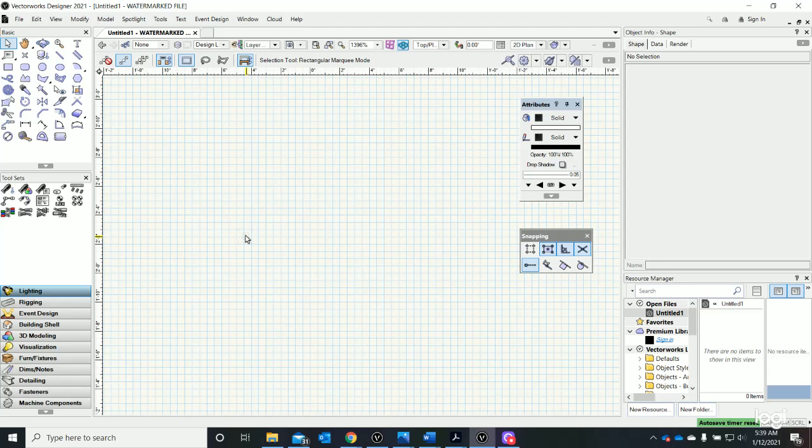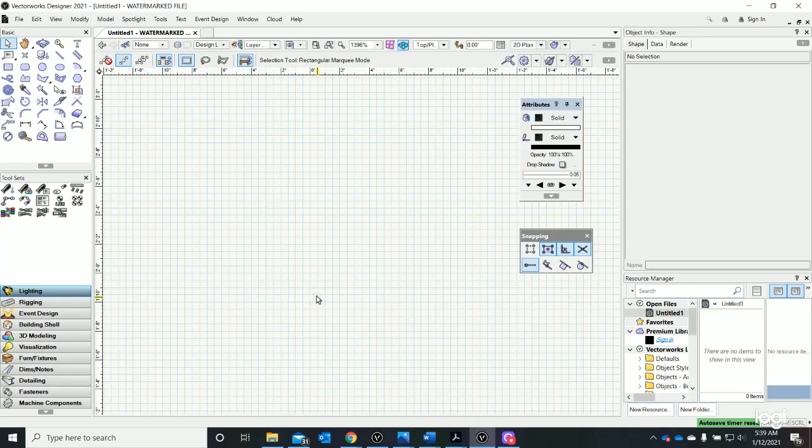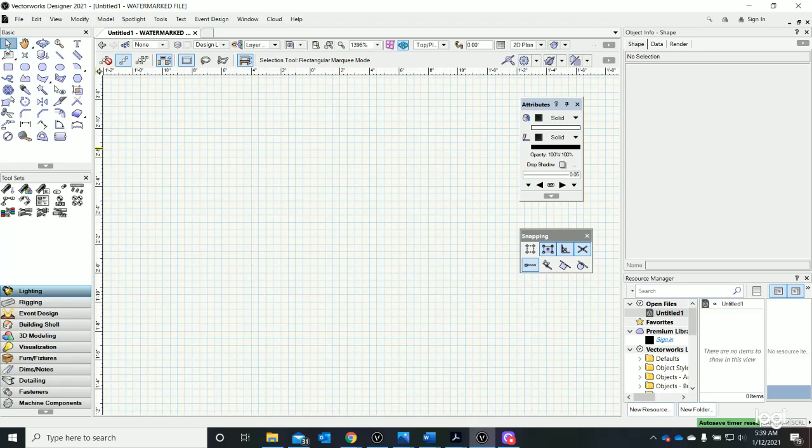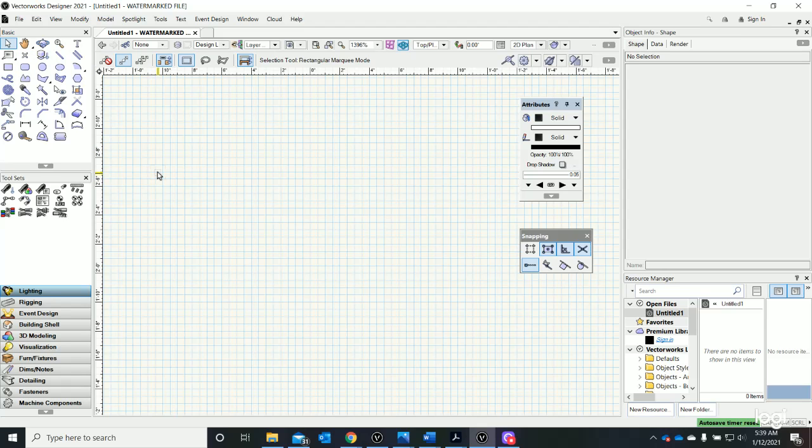Tools are essential to everything that we're going to build and use. There is always a tool selected. There is never a time in Vectorworks where a tool is not selected. The most common tool is the pointer tool, which you see on screen right now, which is that little arrow. That tool is selected right up here. It's the very first tool in the basic tool palette. It is always selected.